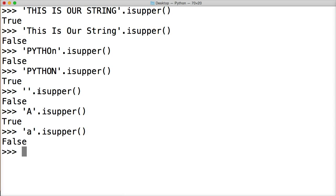That is the isupper string method in Python. So if you've got all capitalized letters in your string with no lowercase, you get true. If you have one single lowercase letter or more than one, you will get false.